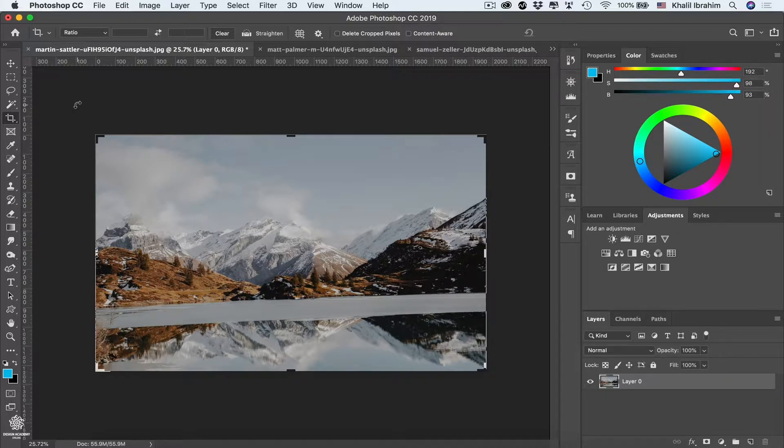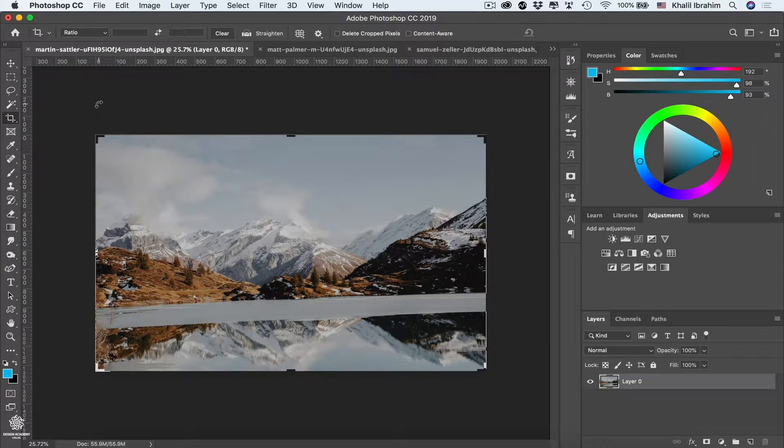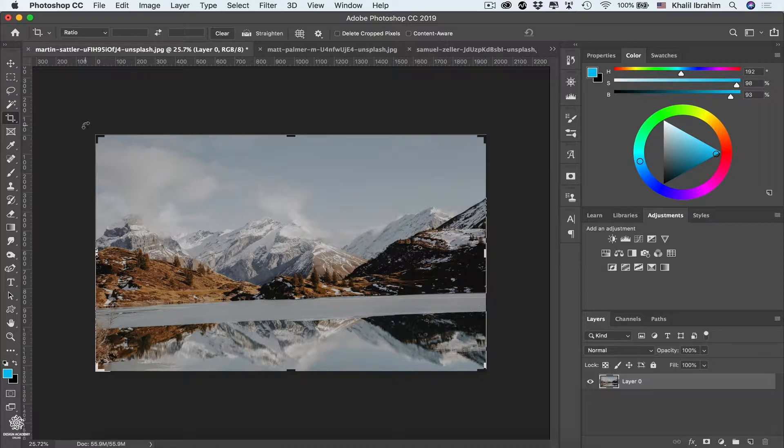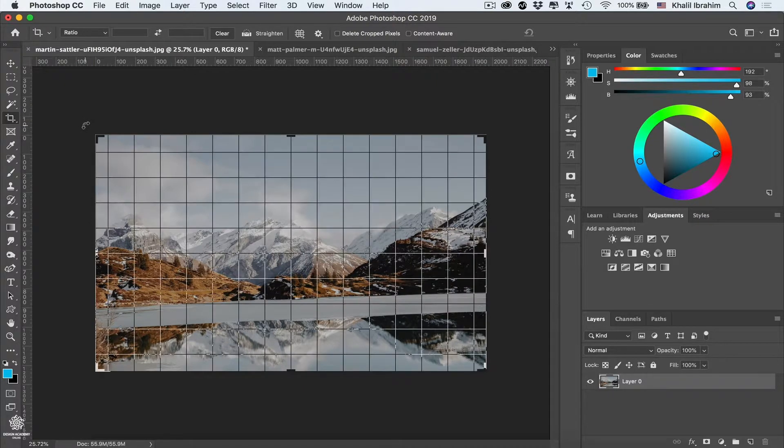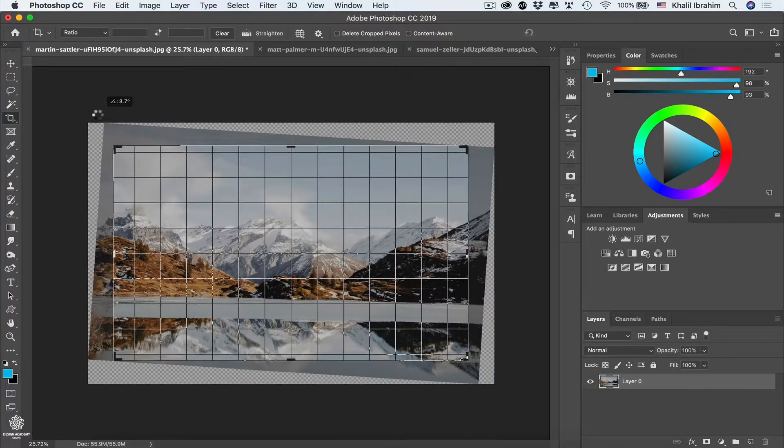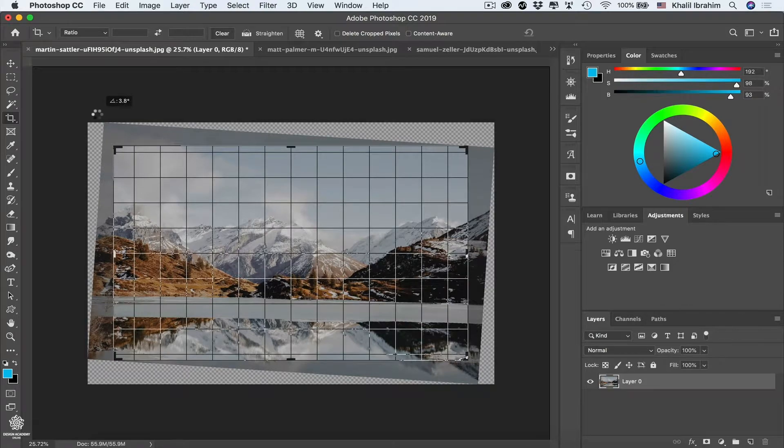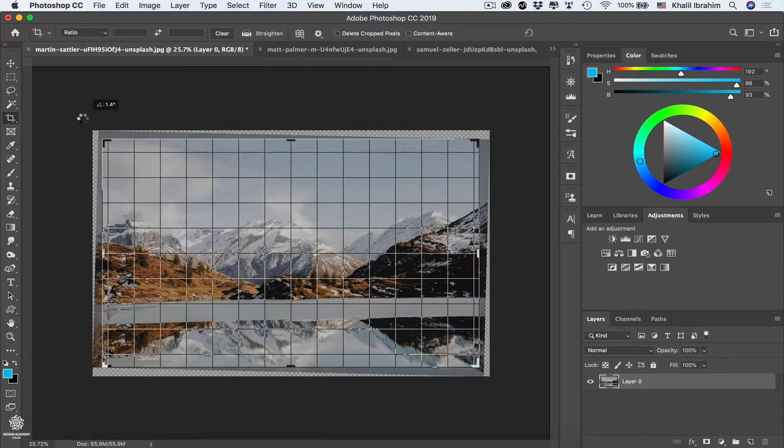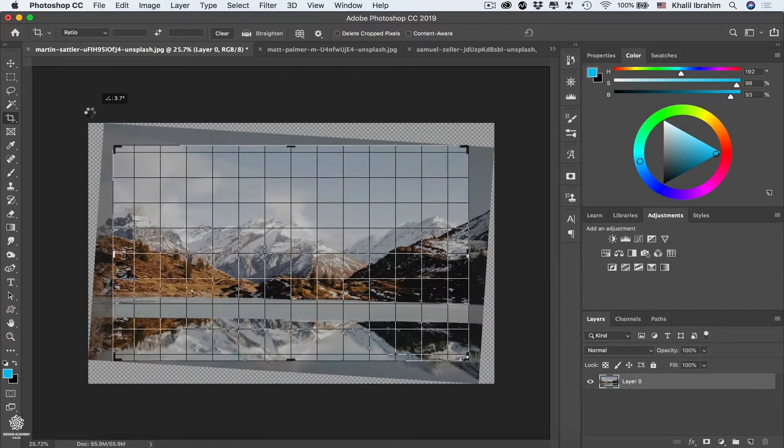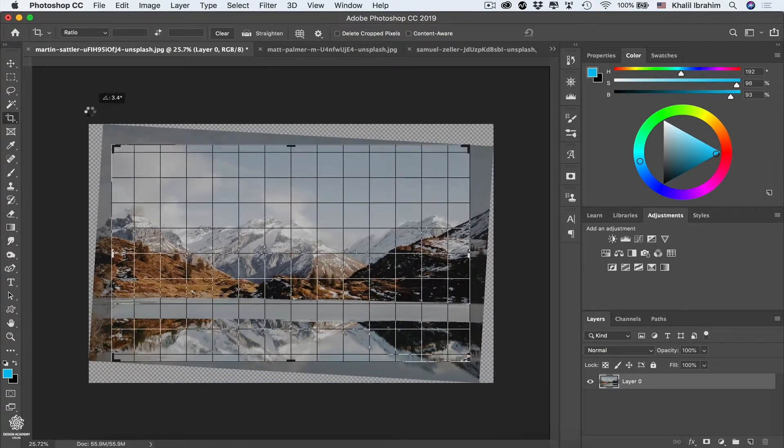Of course, so in that case we can start rotating our cropping rectangle by hovering outside of any of these corners, and we can start dragging right or left, simply like that.